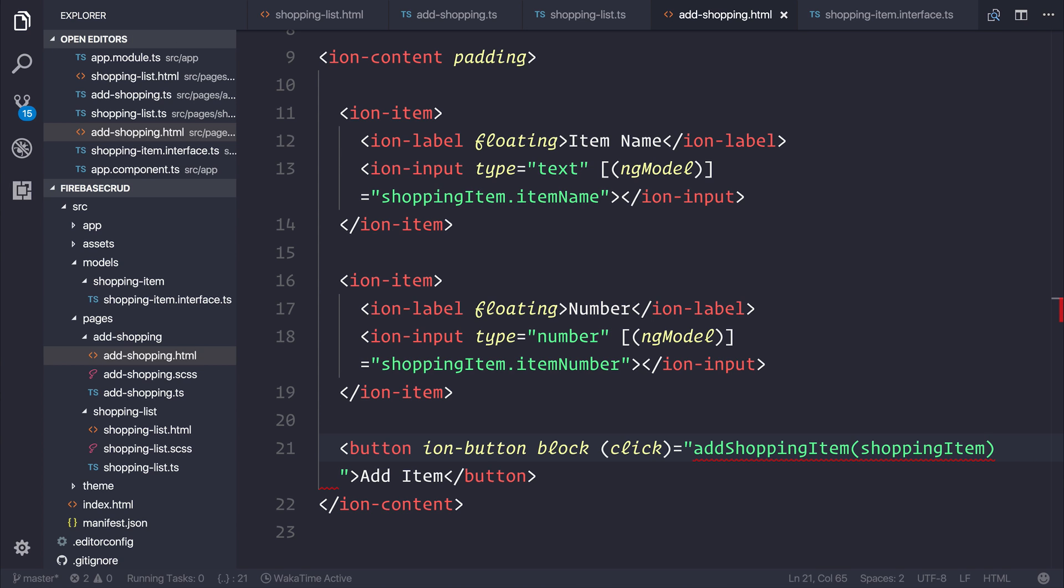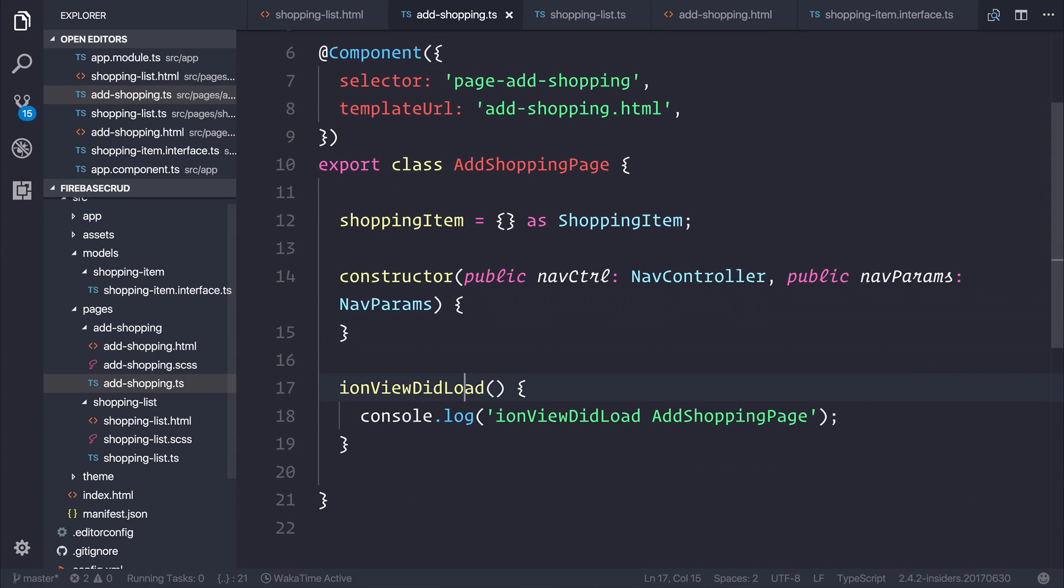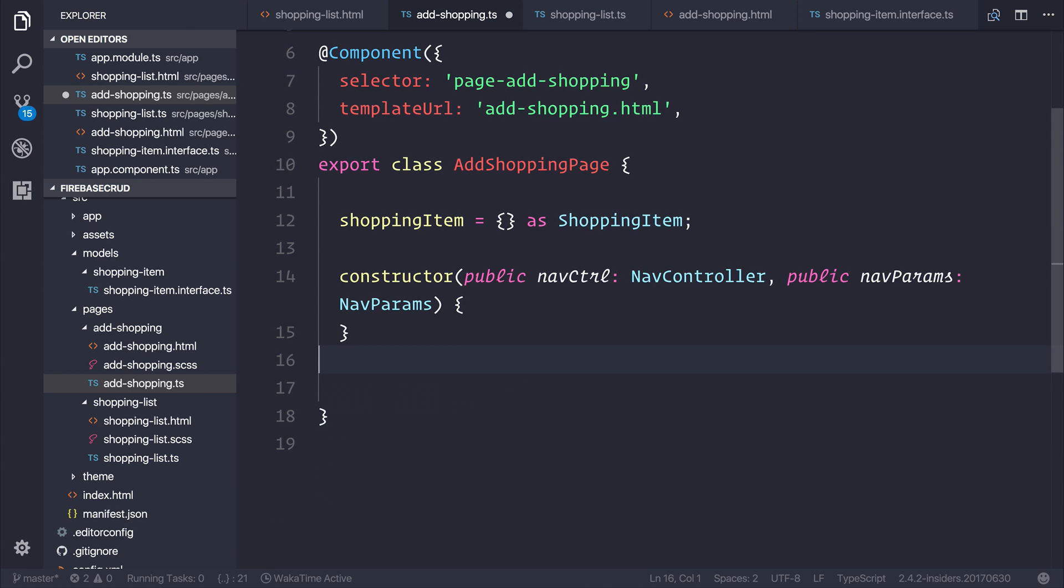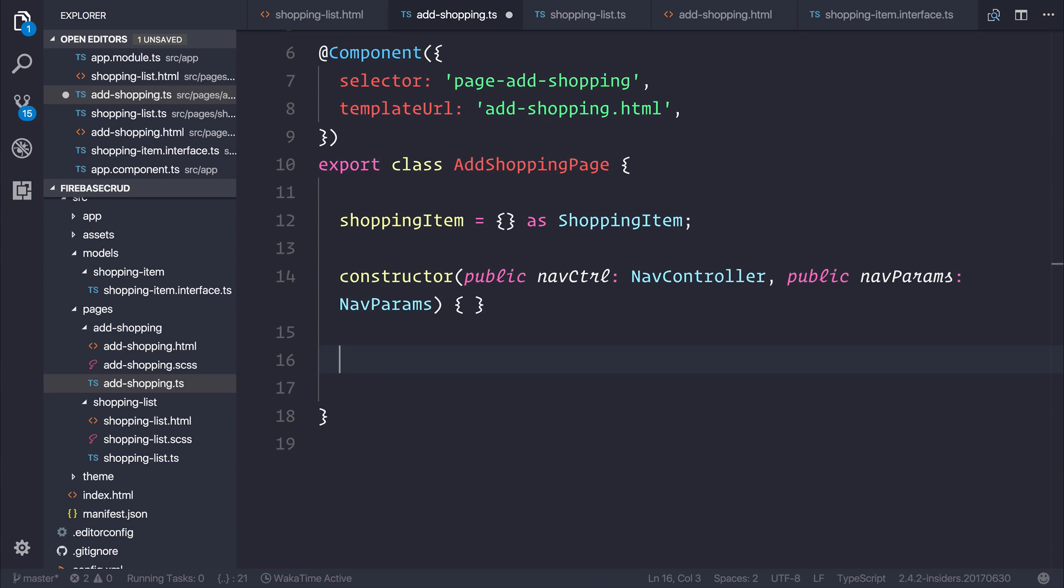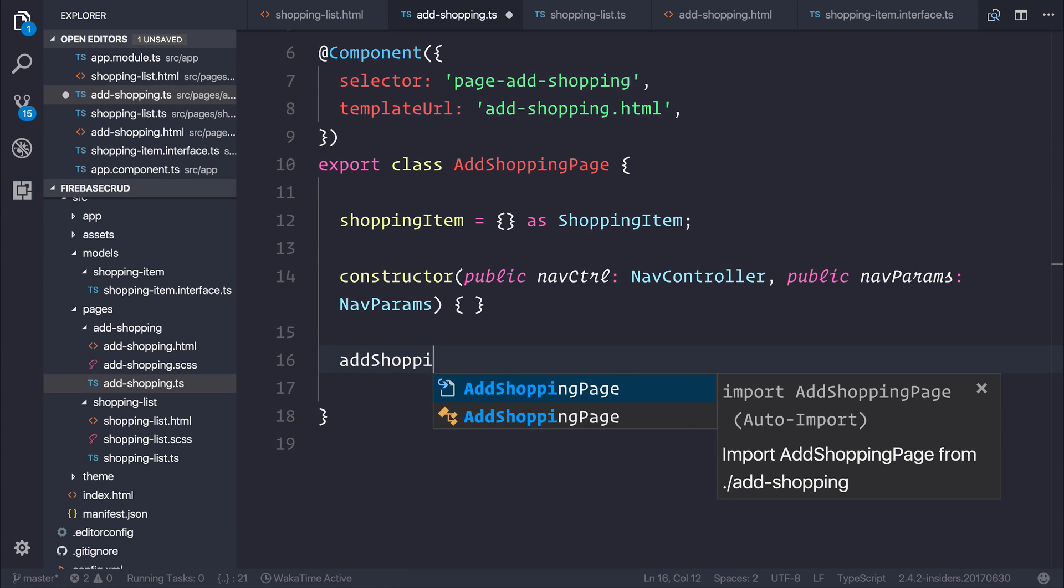Inside of our component, I'm going to remove the ionViewDidLoad for now, just to keep things nice and clean. In here, we can write the addShoppingItem function.